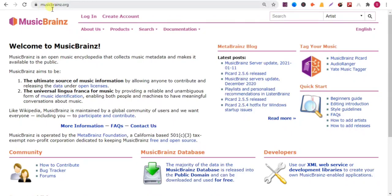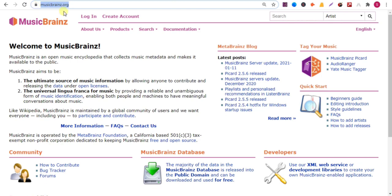Hello viewers, in this video I'll show you how to add a backlink on this website. So watch the full video. First, go to musicbrainz.org then click on create account.